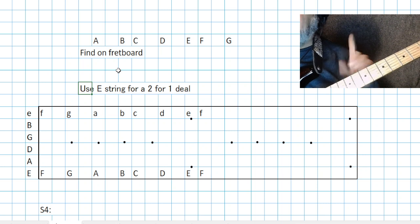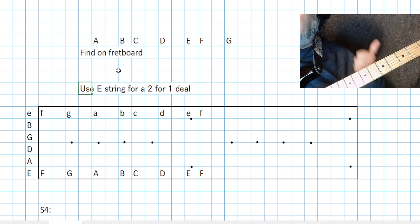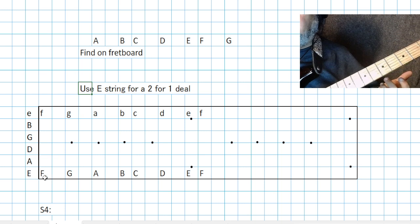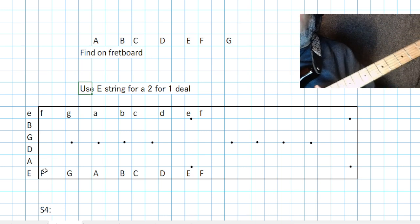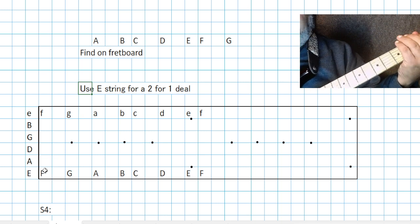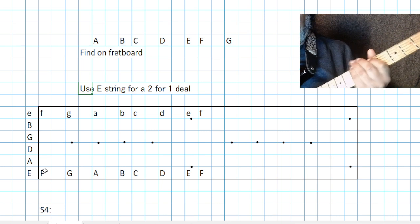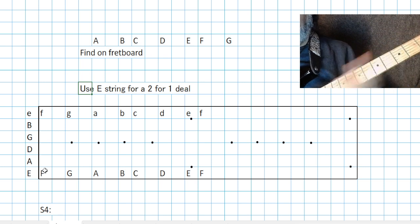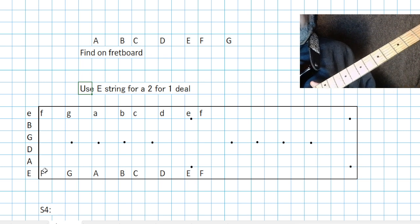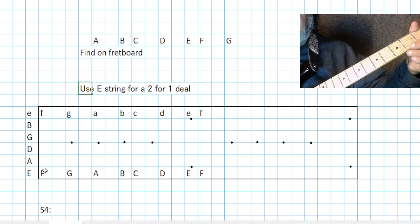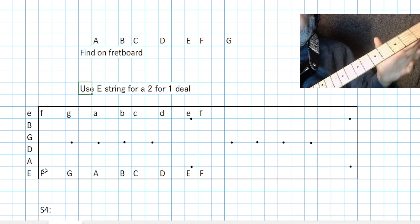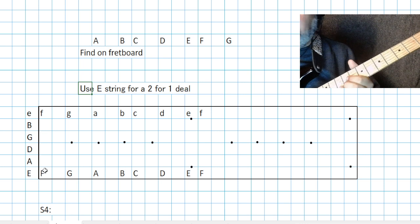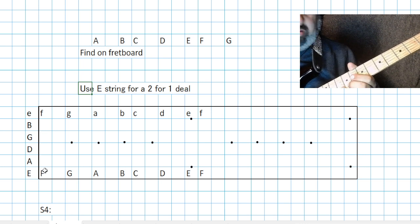What better way to find a note than to use the string you already know and get a two-for-one deal out of it? Use the E string. Since it's E, you've got your alphabet: F, G, A, B, C, D, E. That's the first thing you learn, but you get a second benefit a lot of people don't visualize.